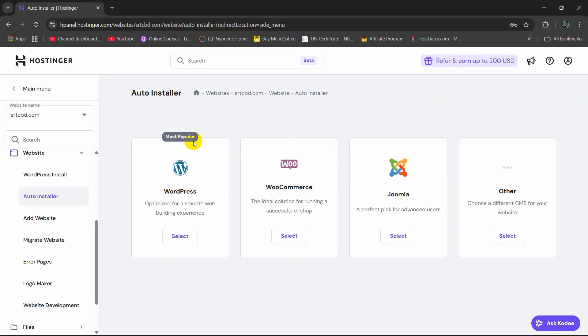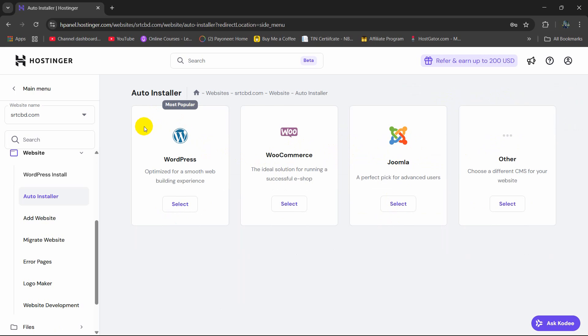So this is how you can uninstall or remove WordPress from your Hostinger website. I hope this was useful. Make sure to subscribe and I hope to see you in the future videos.